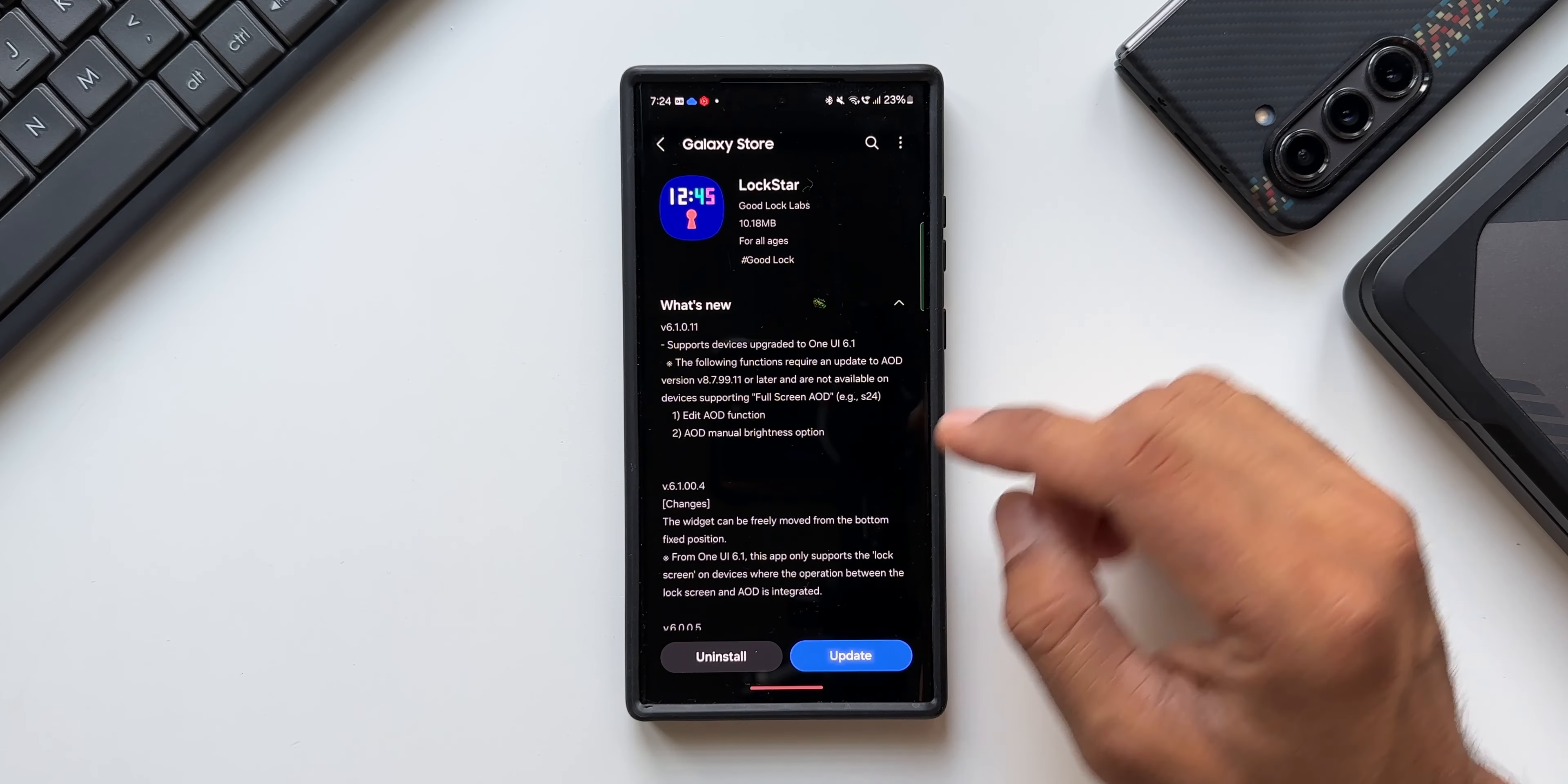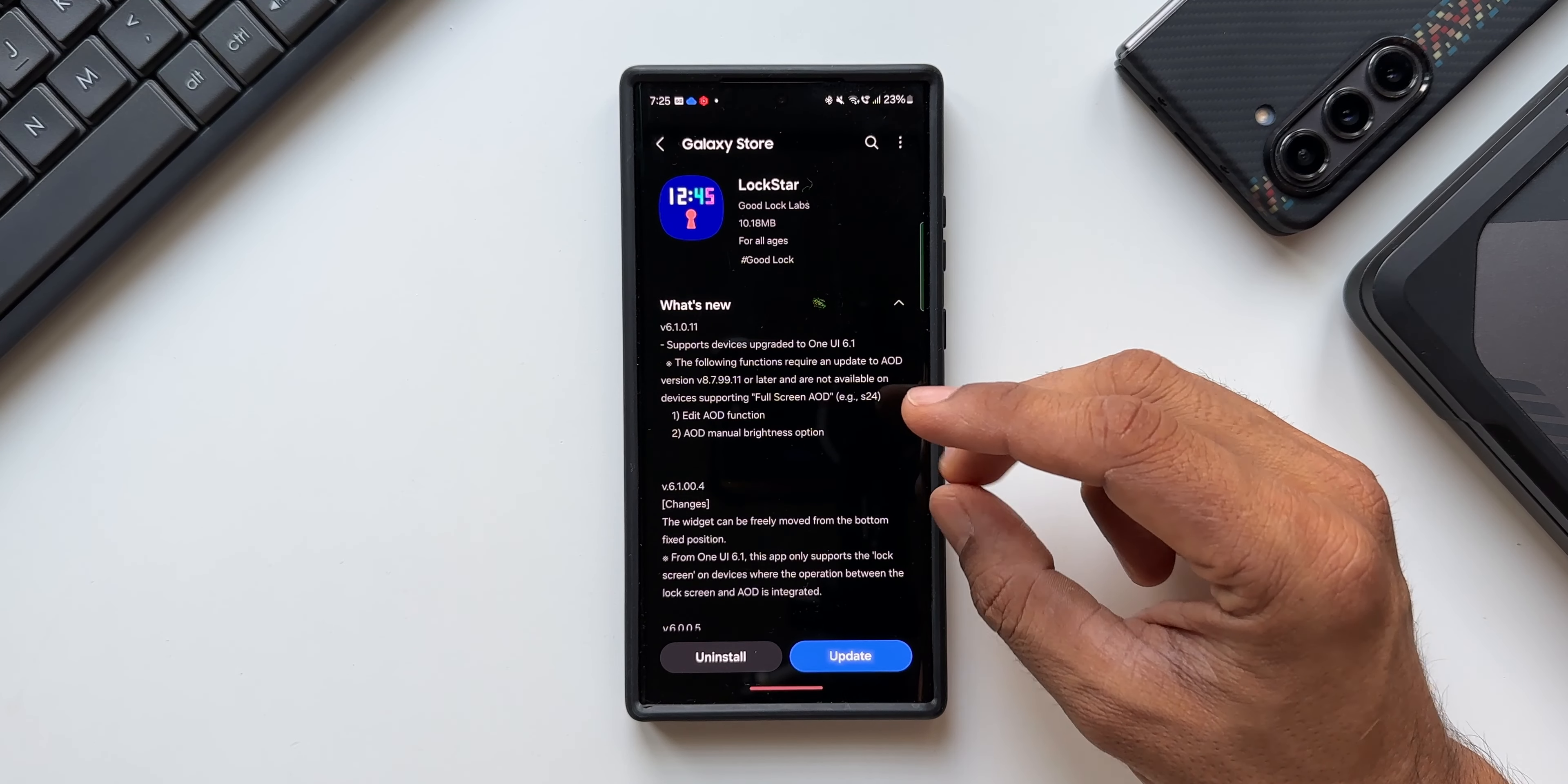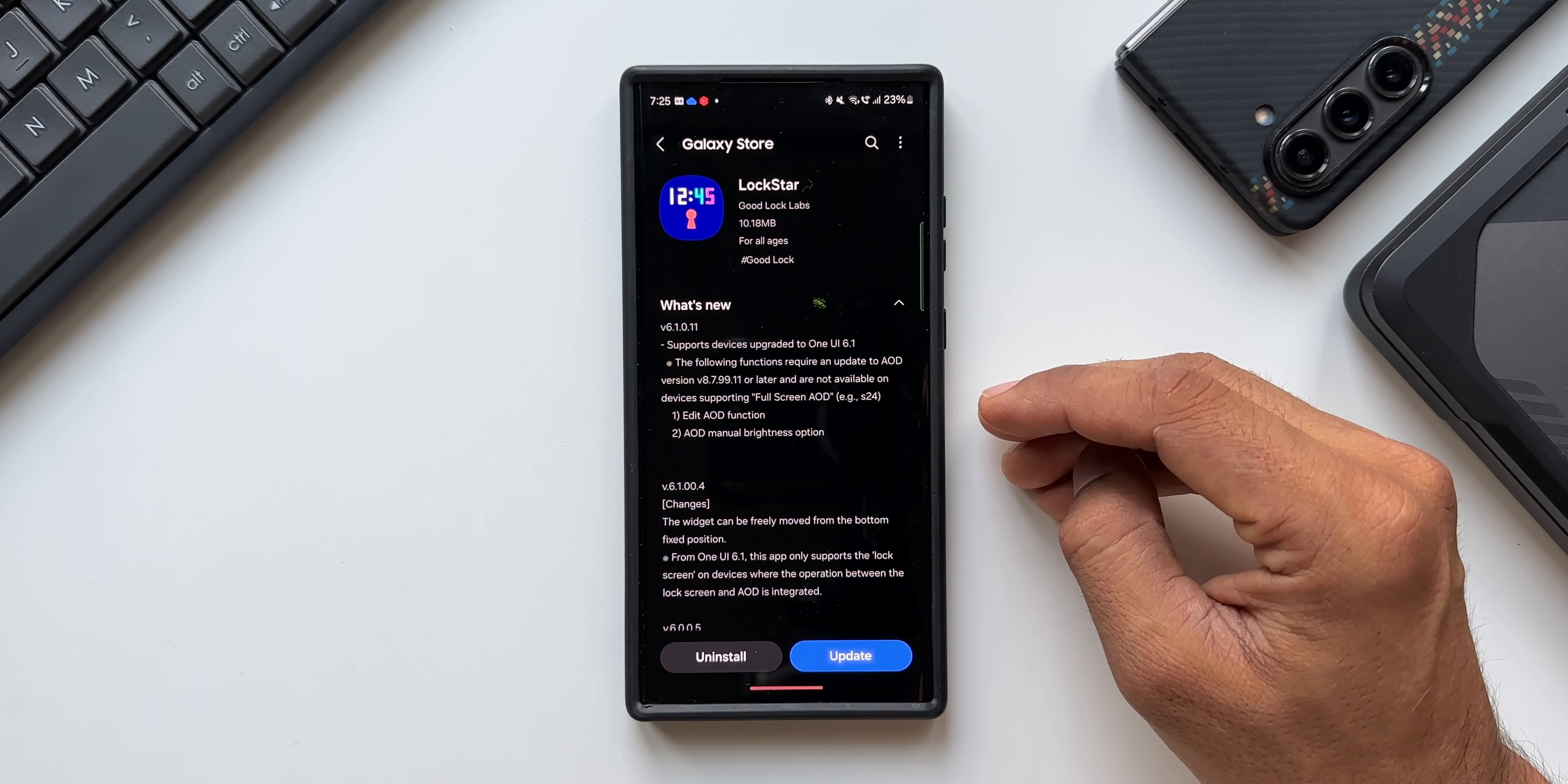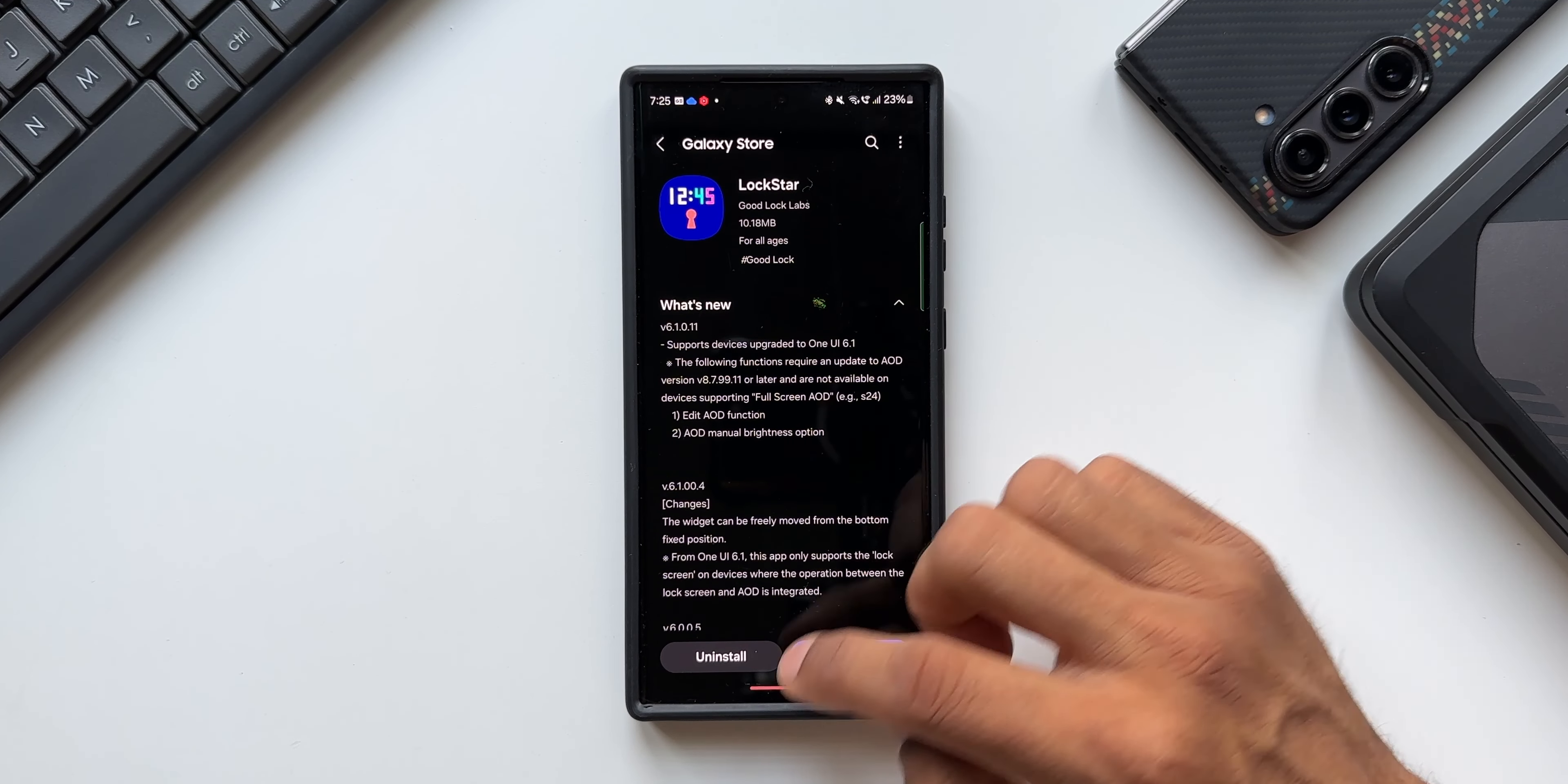What are the changes? You've got Edit Always On Display function. We've got Always On Display manual brightness option. This is something which was missing on One UI 6.1 and now we have got this update through the Good Lock module, which is great. However, we would prefer this option by default on the system rather than getting this through the Good Lock modules because not all regions have got the Good Lock application, so this is a bummer for many of you guys who don't have Good Lock in your region.